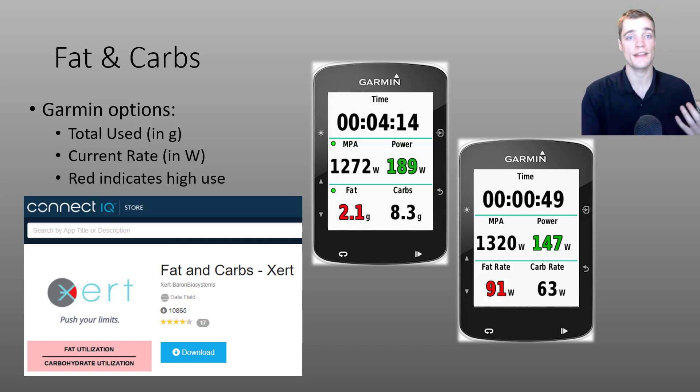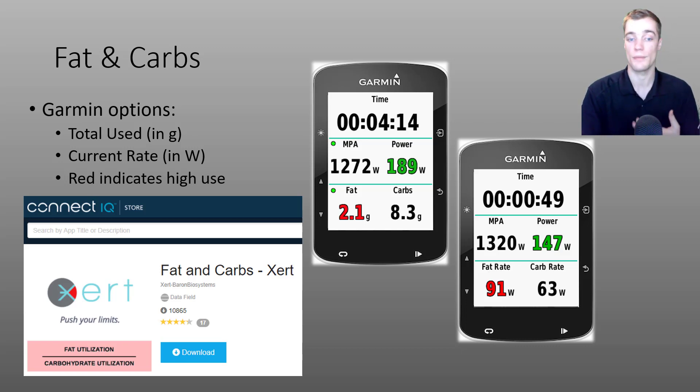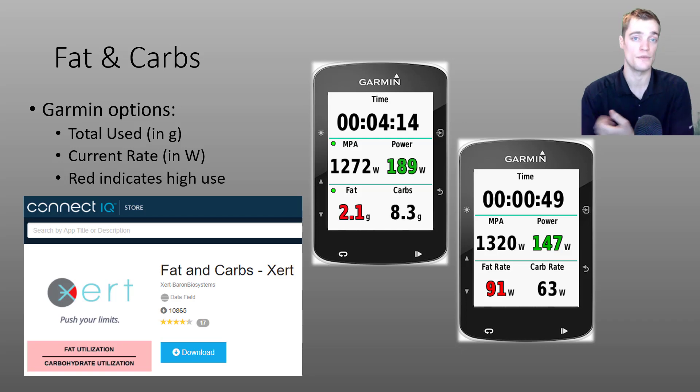In general, you'll find that you'll burn the most fat around your LTP, and you'll burn mostly carbs at and above your threshold power.